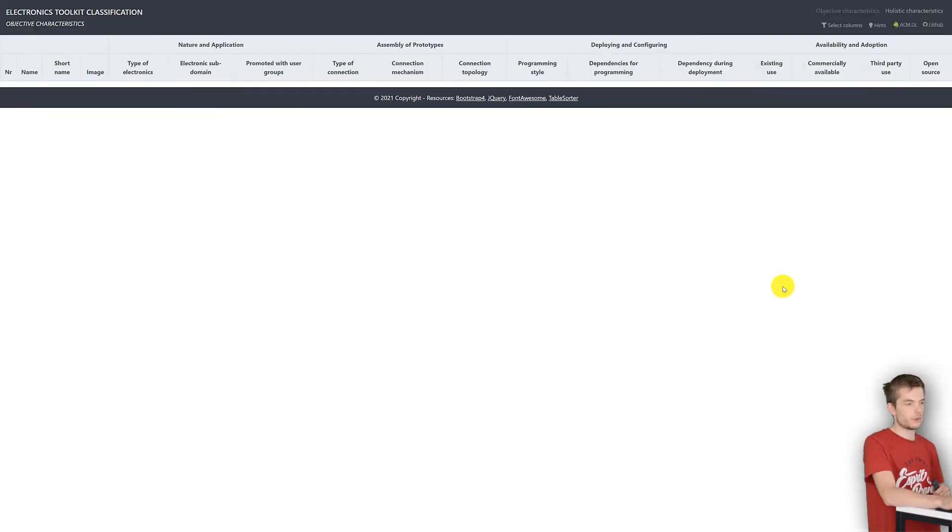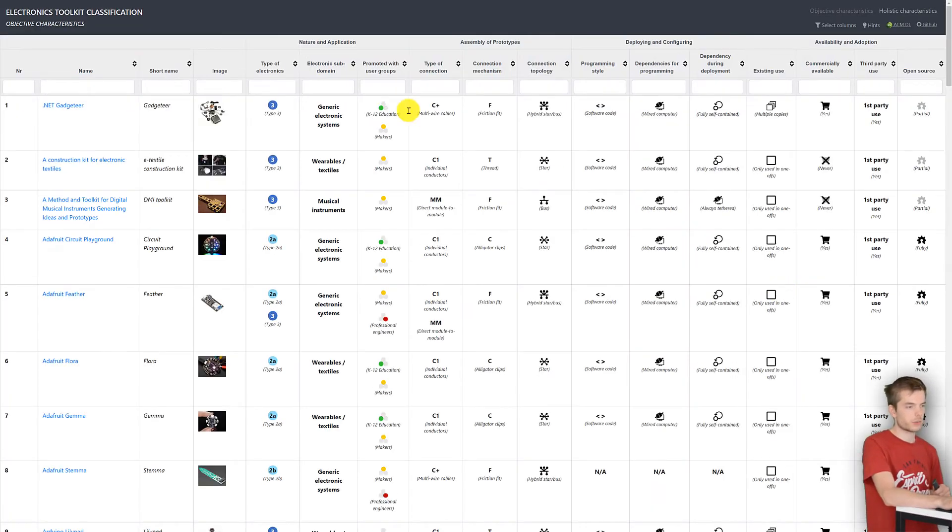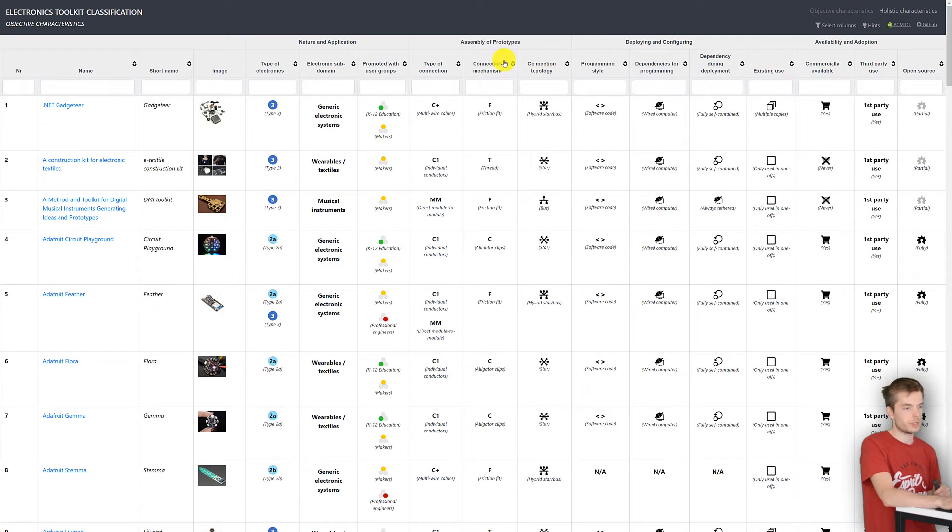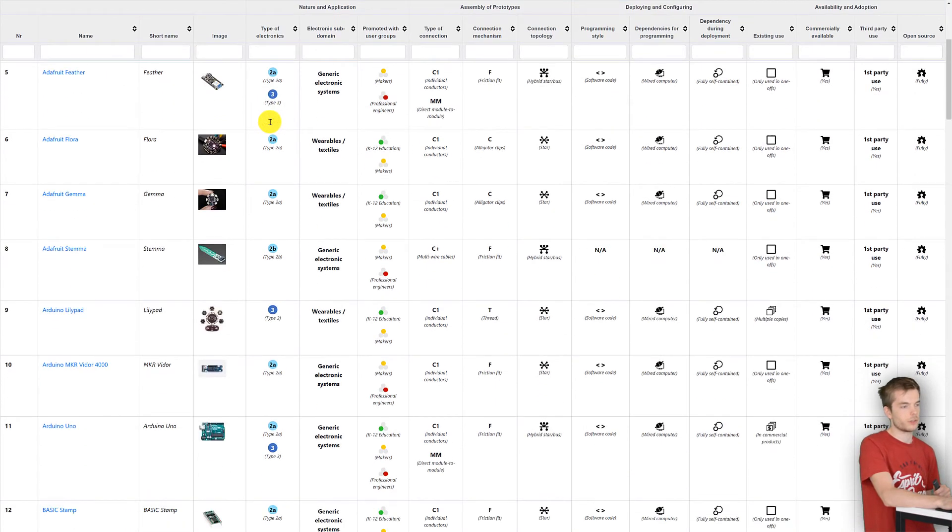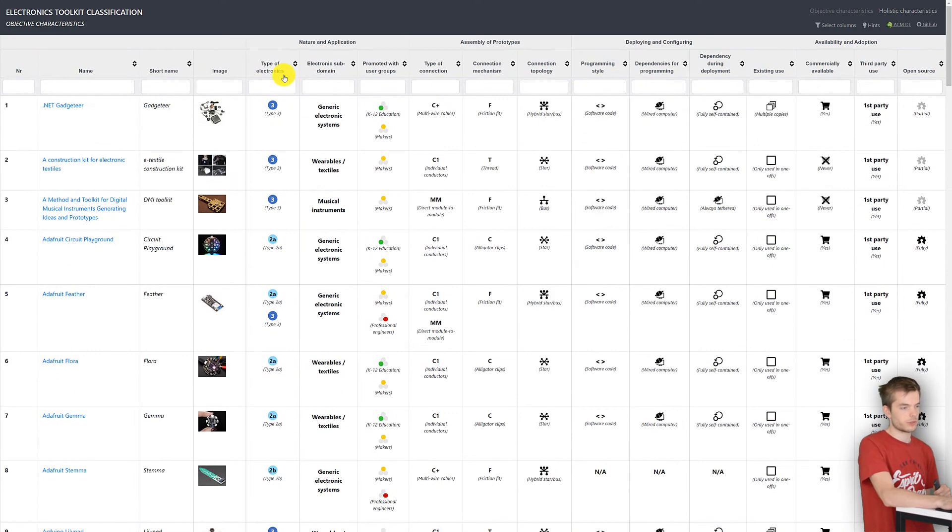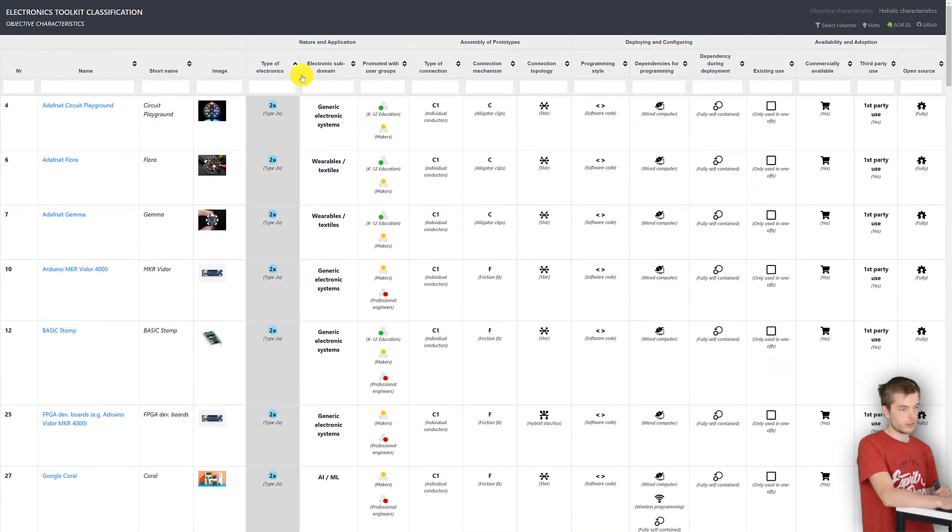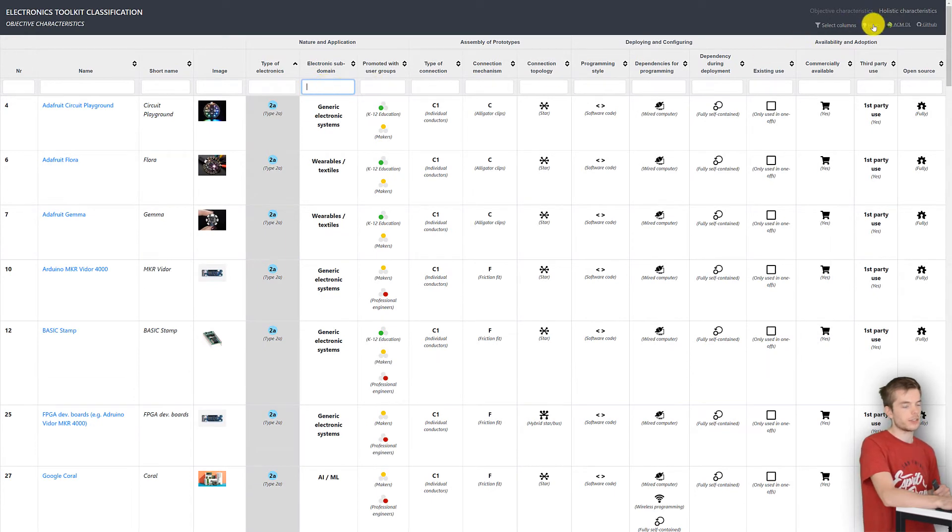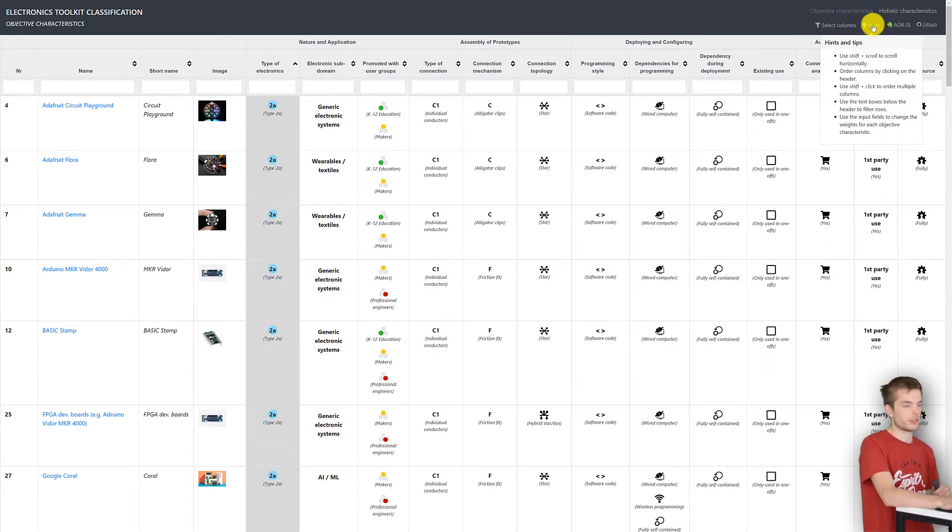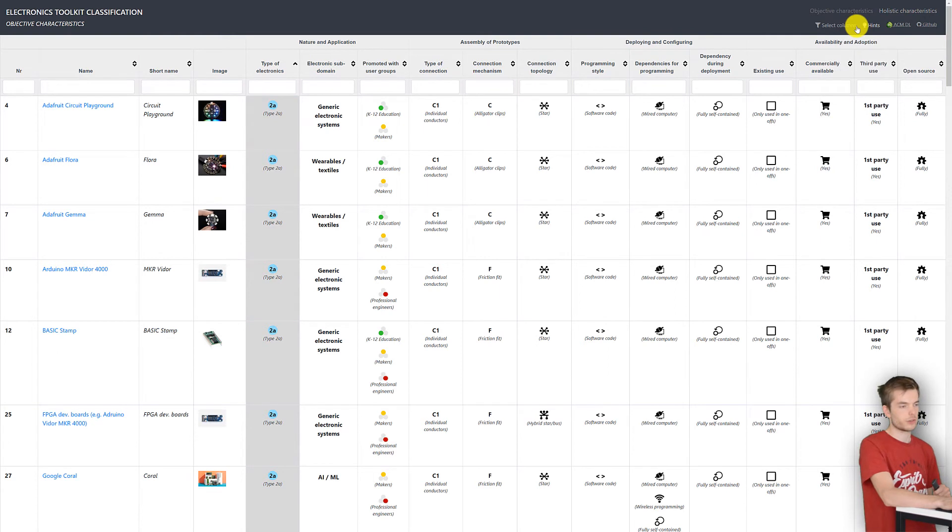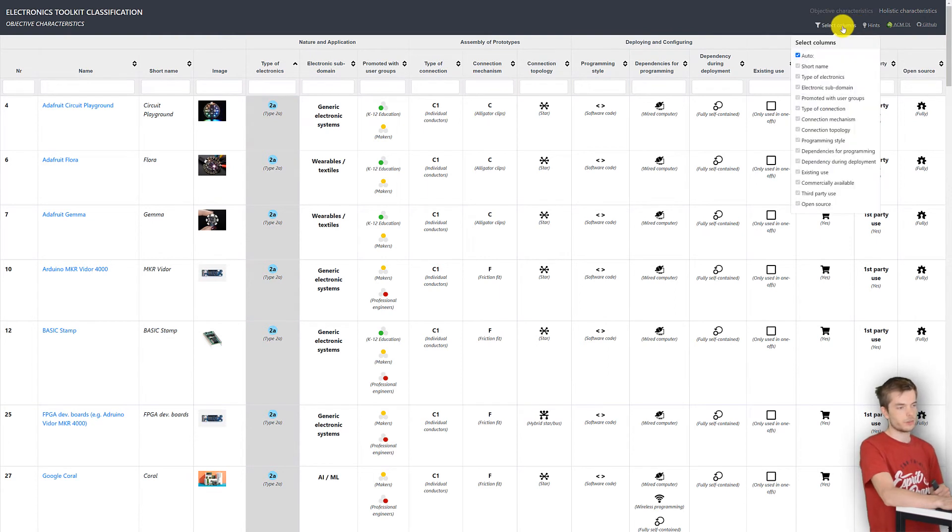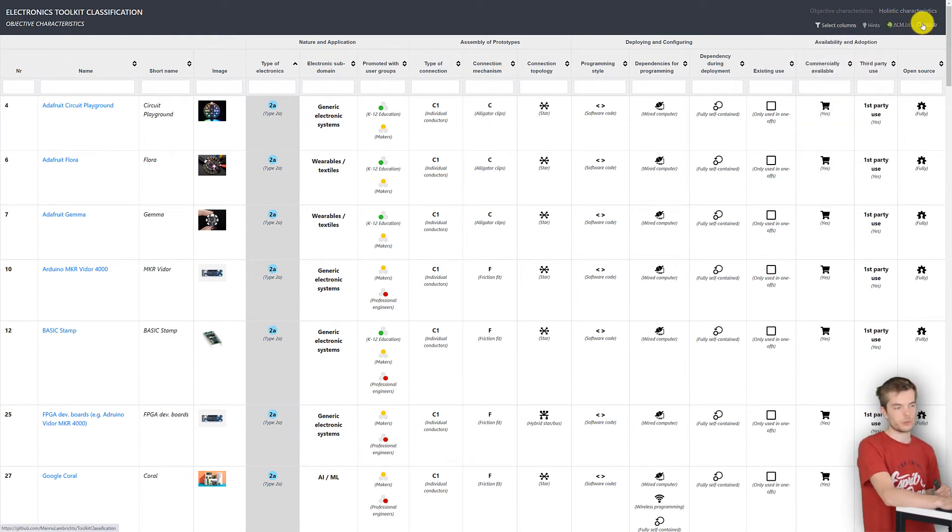Here you can see all our characteristics represented as the columns of the table. Each row in the table is a different toolkit. You can sort and filter each row, and you can click the hint button to see all possible interactions. In the navigation bar you can also hide columns and find links to the paper and GitHub page.